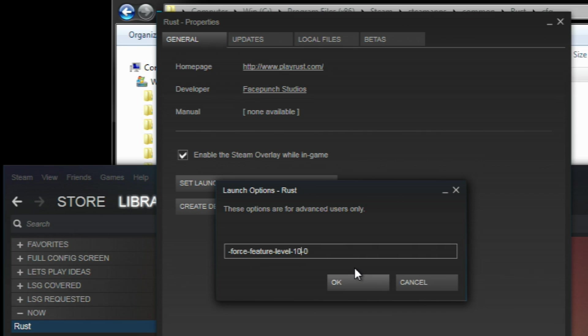While force feature level 10 or 11 seem to work fine. Feature level 11 seems to give the best performance but experiment with both to see which one works better in your setup.